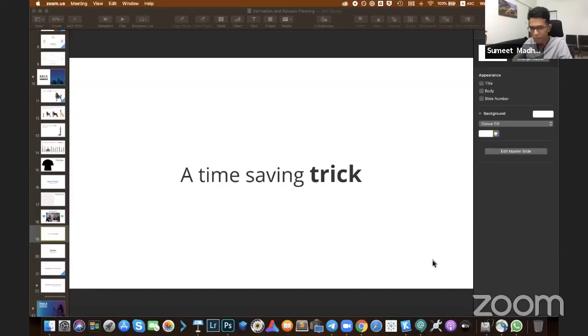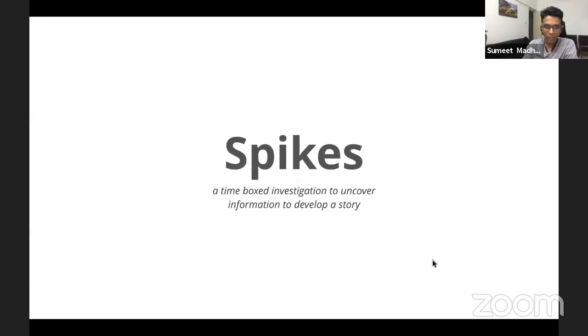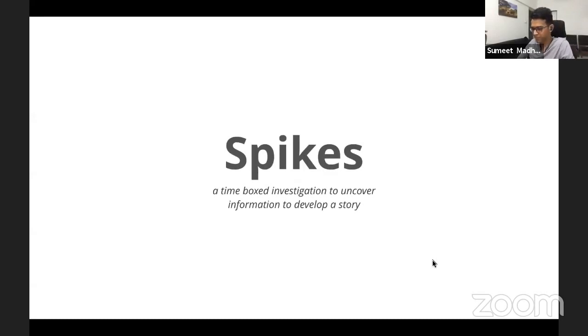Excellent demonstration, Richard. All right. So after that excellent demonstration, I'm going to continue with the rest of the lesson. So that was the time saving trick.